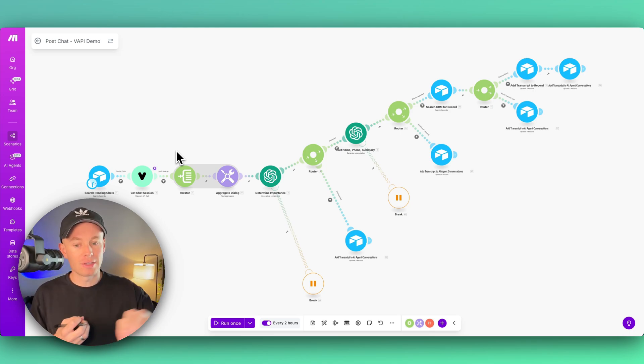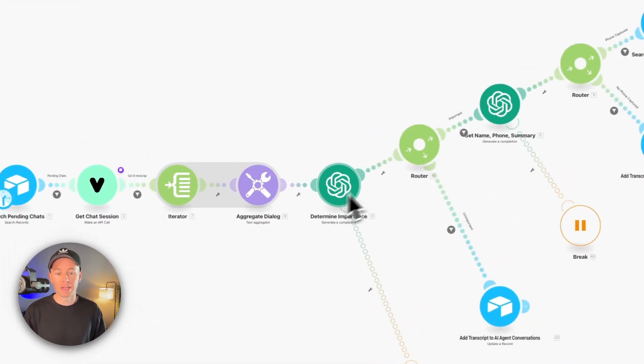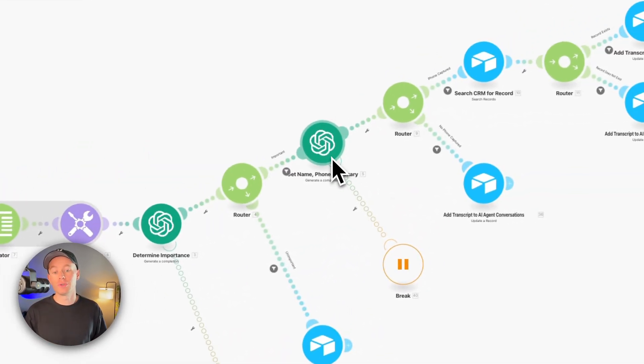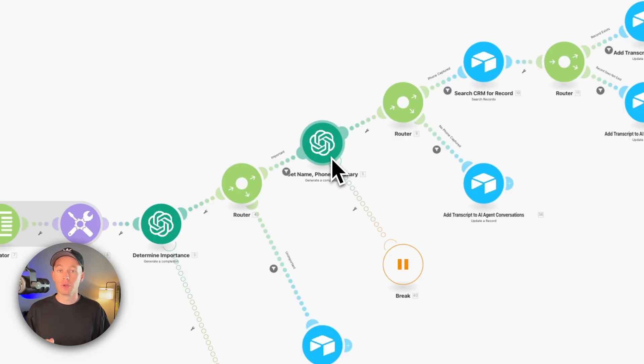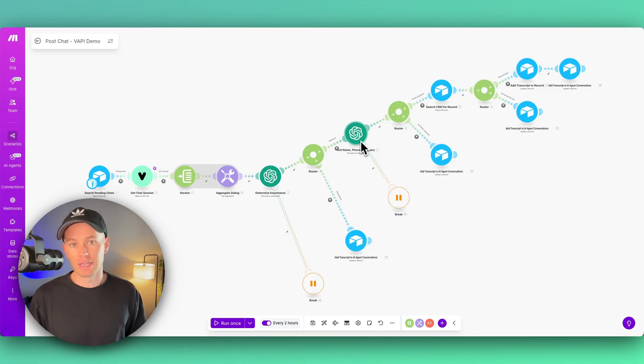We're going to determine the importance using OpenAI. We're also going to extract any names, phone numbers, and a summary to just summarize the entire conversation. And then we're essentially doing the same thing that we would do in the post-call workflow right here.